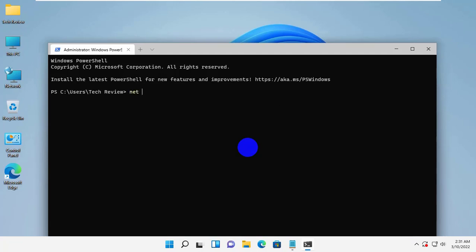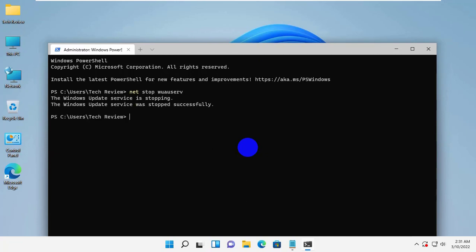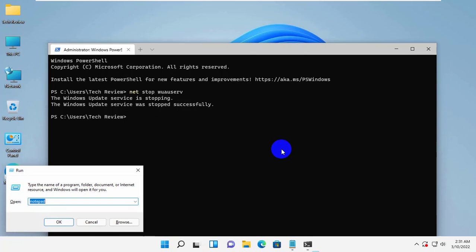Input the command net stop wuauserv. Press enter. At the same time, press Windows plus R key. After opening the run dialog box, type %windir%. Click on OK.